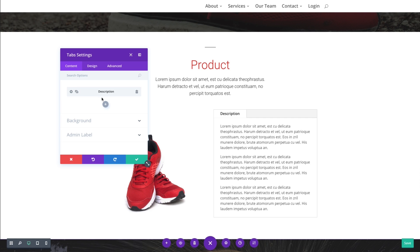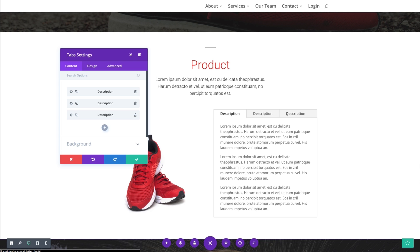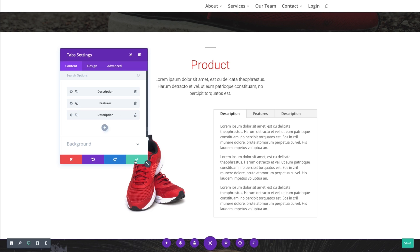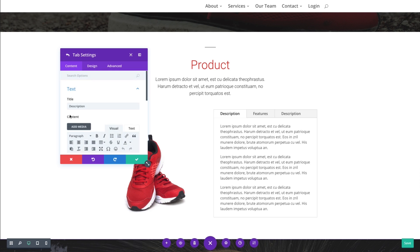And for sake of time, I'm just going to duplicate this one twice so I can have my three tabs. And I'll go in and just change the title. Change this one to features. And for the third one, I'll go in and change it to specs.